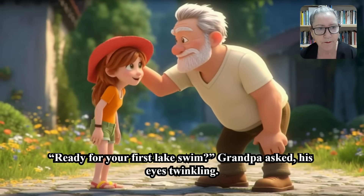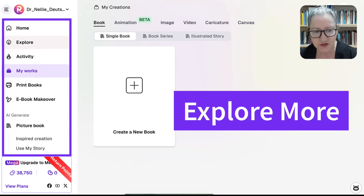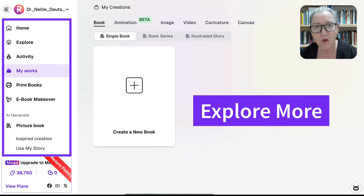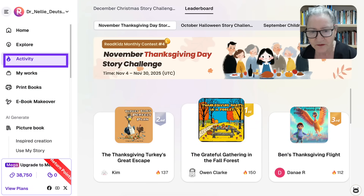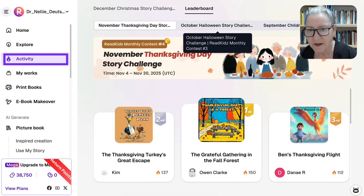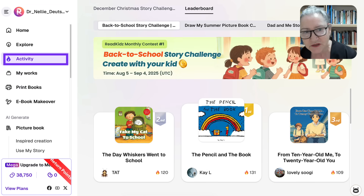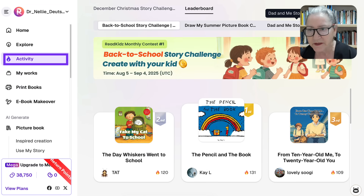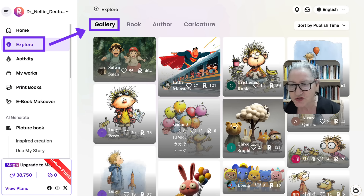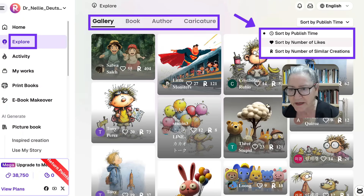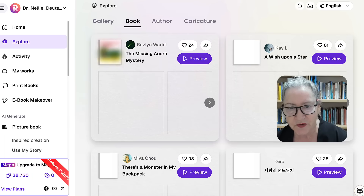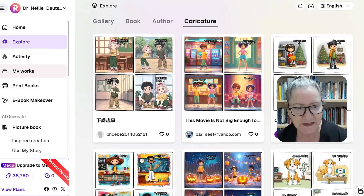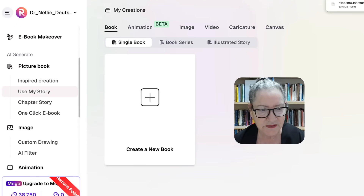Let's close that and go back to the homepage. If you want to explore more, the homepage includes activity challenges. Notice the leaderboard — Thanksgiving is over, but there are other things coming up: October challenges, back-to-school challenges, and more. Under Gallery, you can sort by published time, by number of likes, and so on. Notice the gallery with books listed author by author. Isn't that amazing?